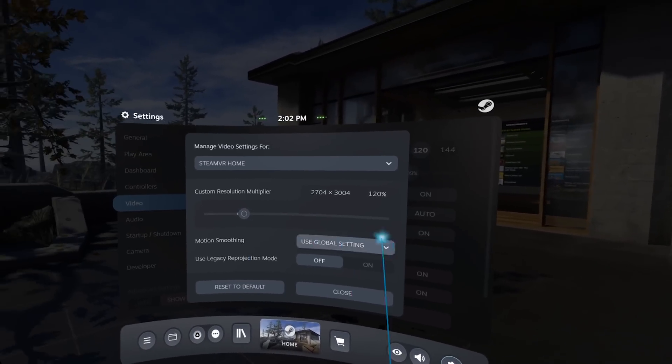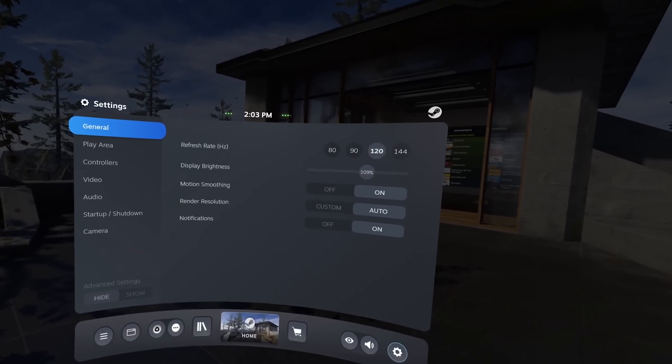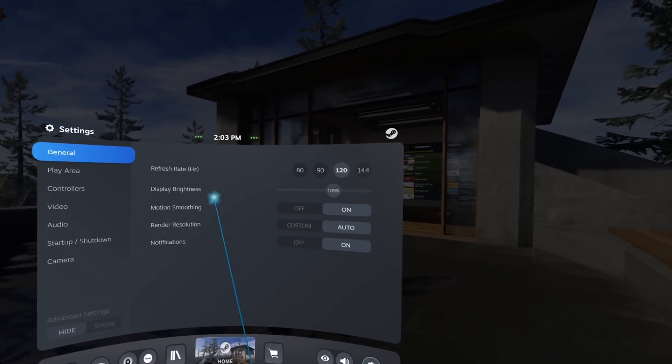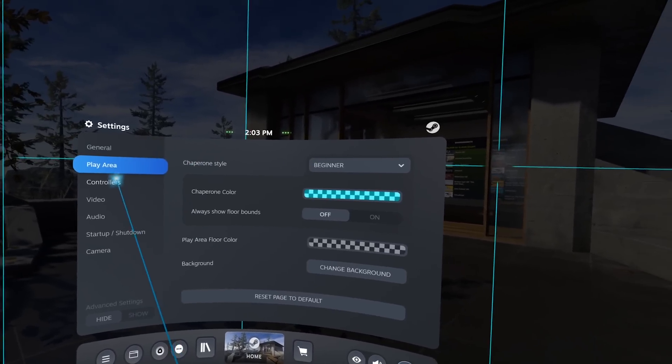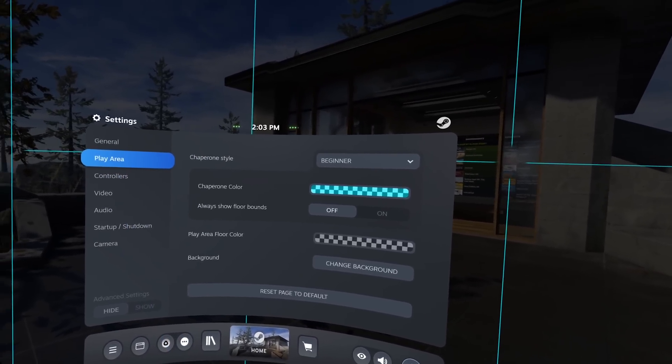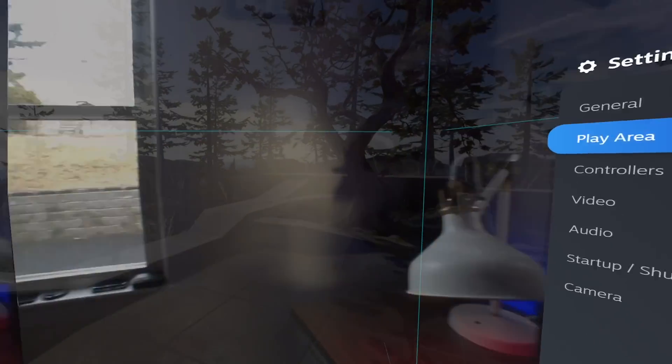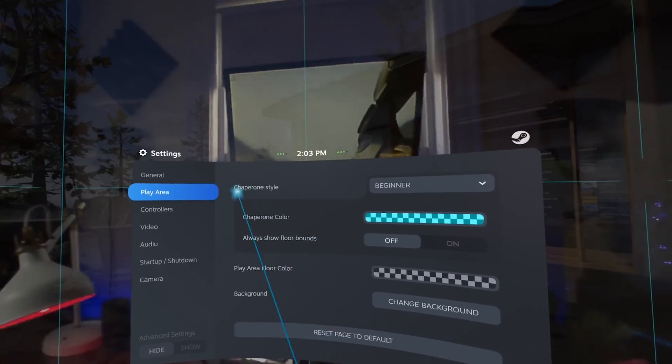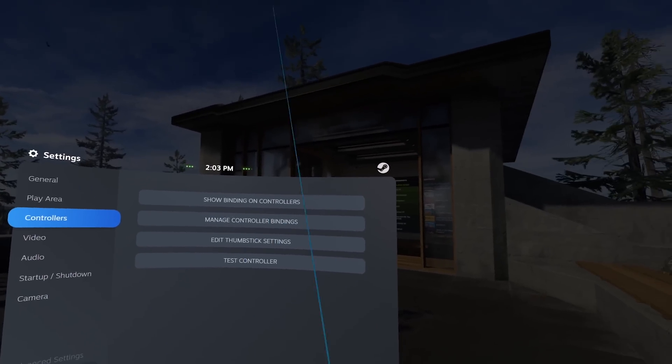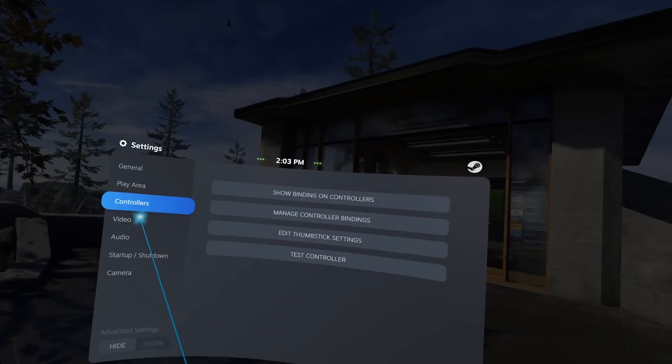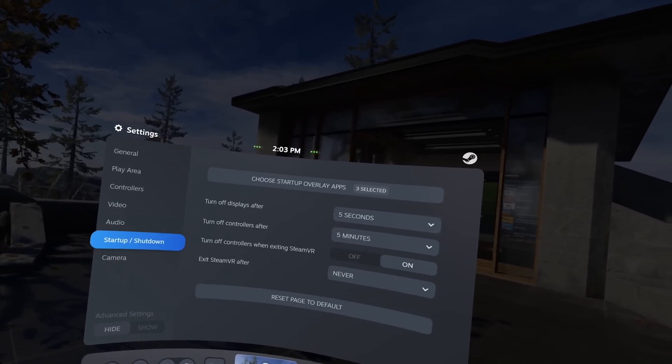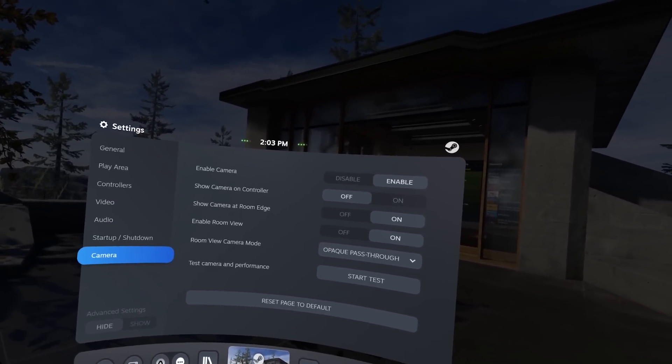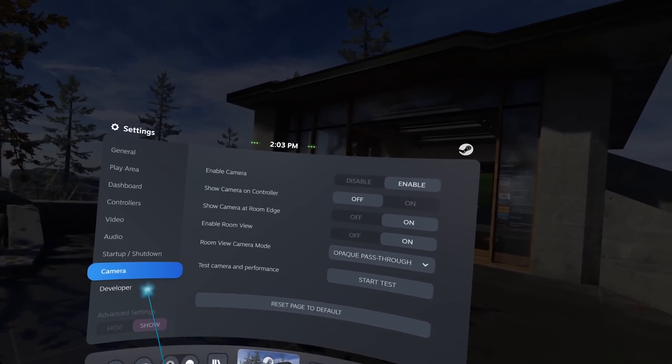Then if we go to settings, very similar to what we had before. I'm gonna add advanced ones. We have general with everything we had before. Play area that will actually show our real world around. So here we are, this time it didn't crash. Then the controllers, same as before. Video settings, audio startup and camera.